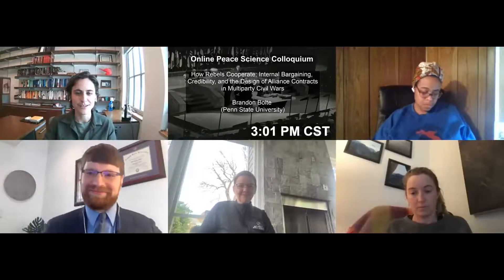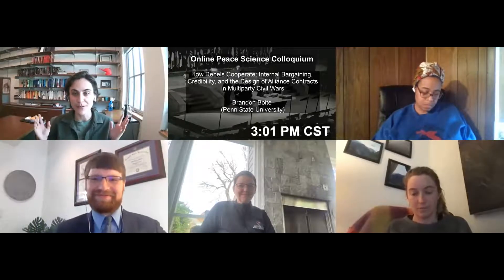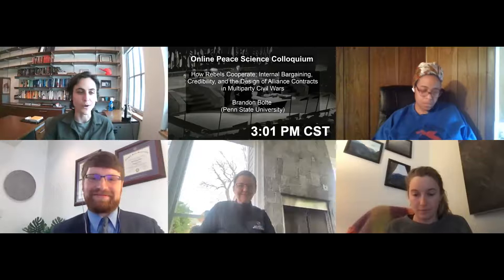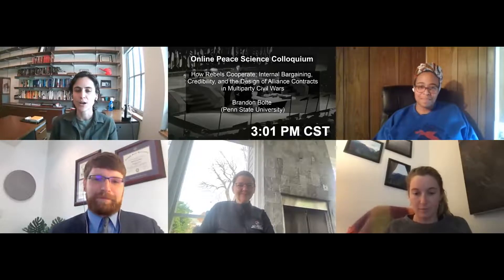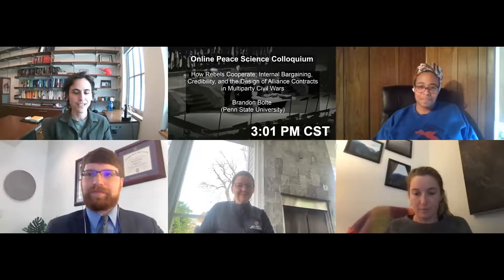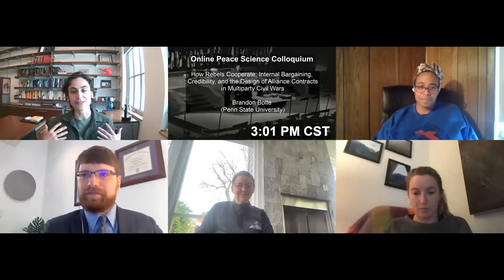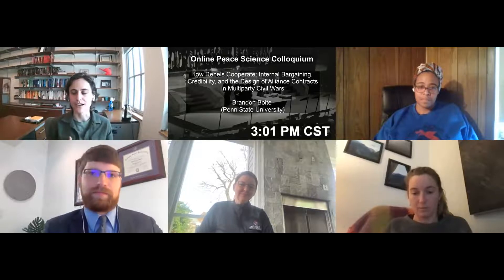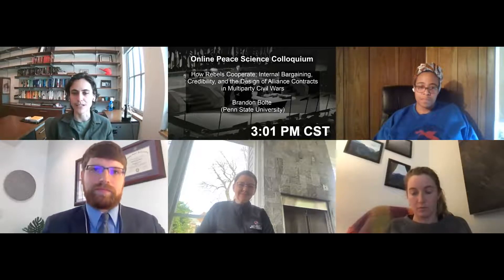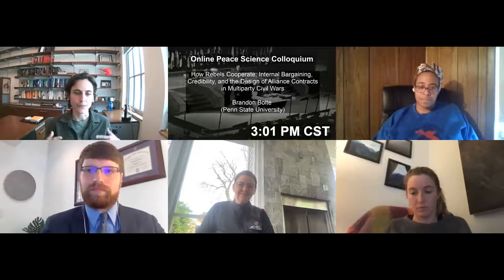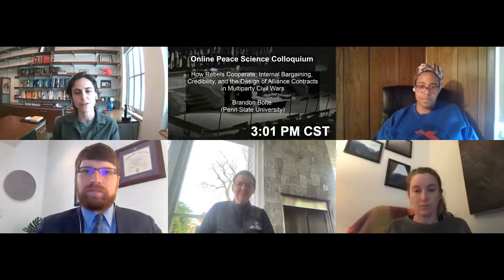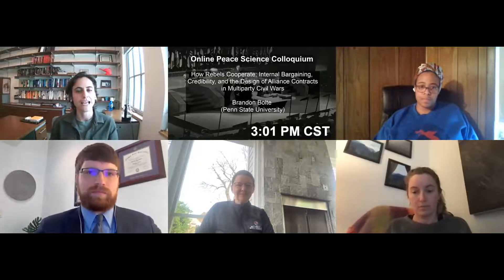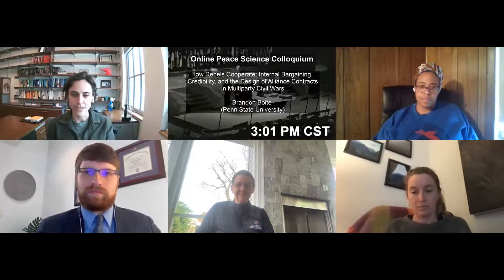Welcome everyone to the OPSC, the Online Peace Science Colloquium. My name is Cassie Dorff. I'm an assistant professor at Vanderbilt University. I run the OPSC with Brad Smith, who's also at Vanderbilt University, and Jennifer Barnes, a PhD student at Vanderbilt as well.